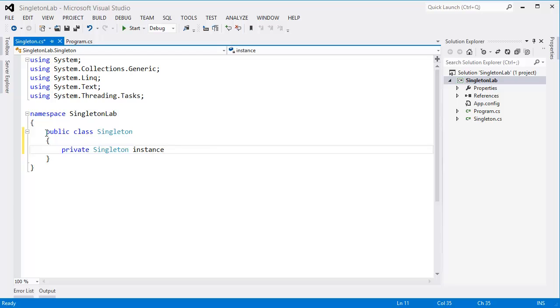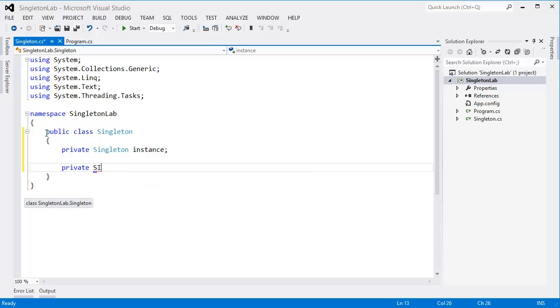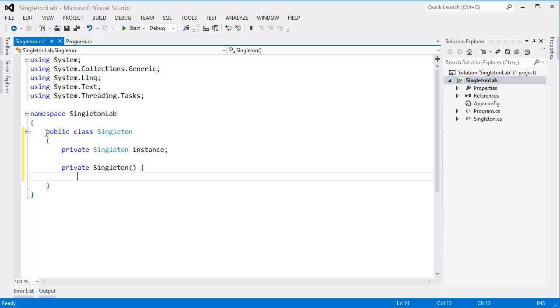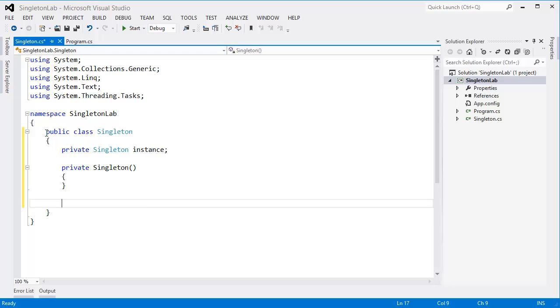singleton, that I mean instance. And we must have a private constructor, then